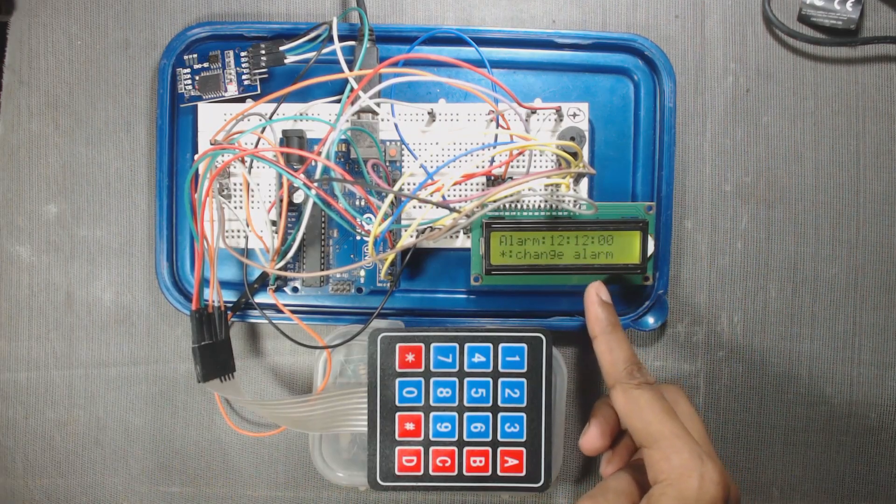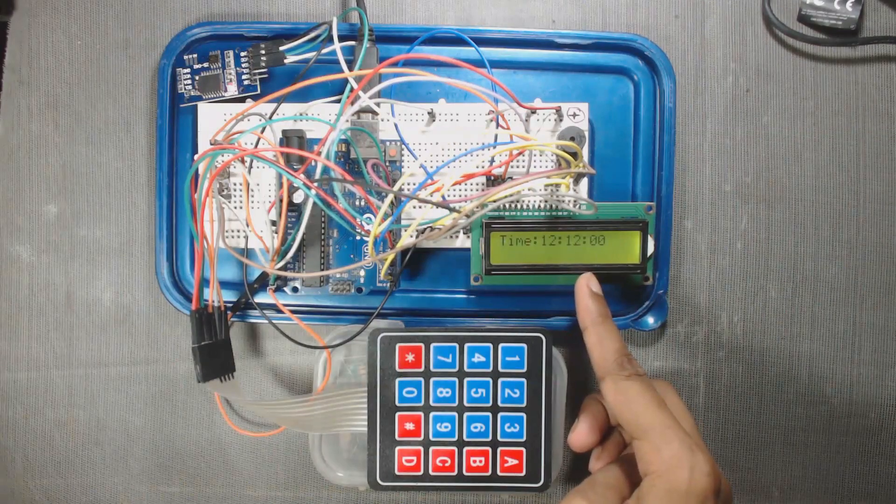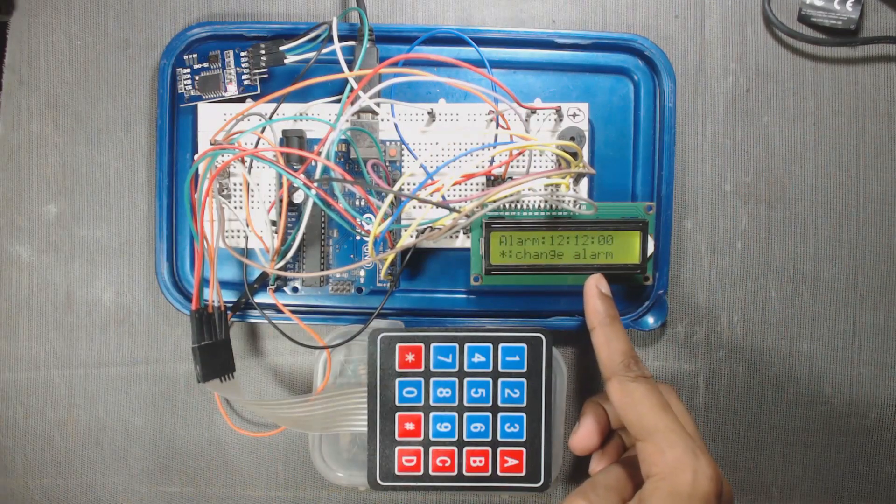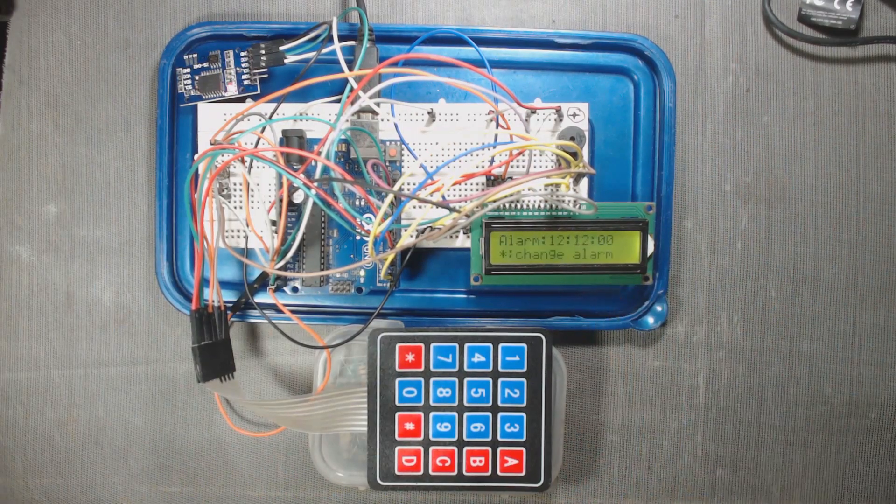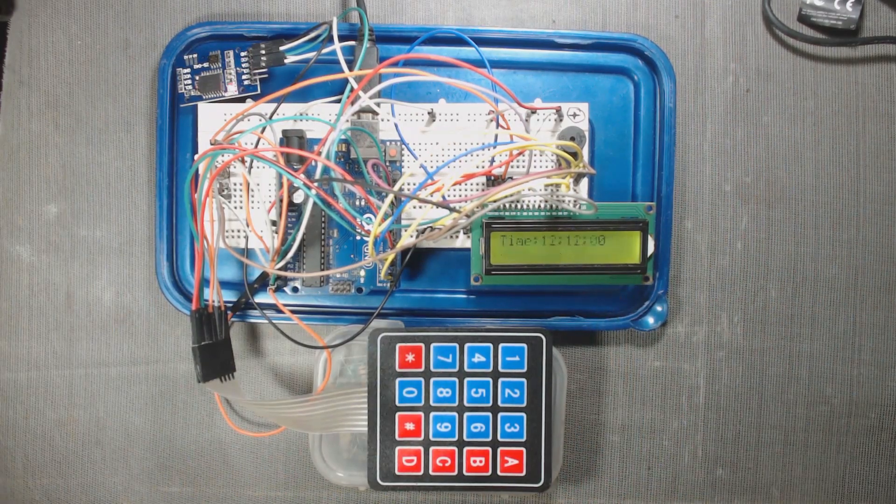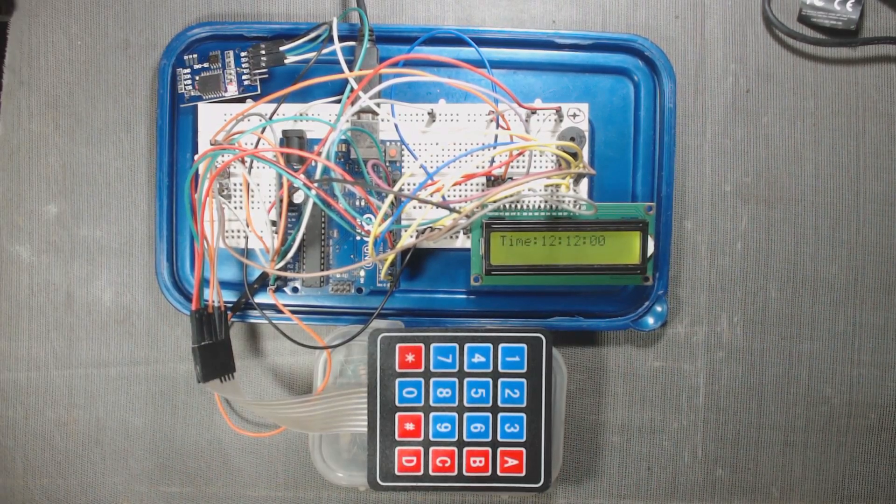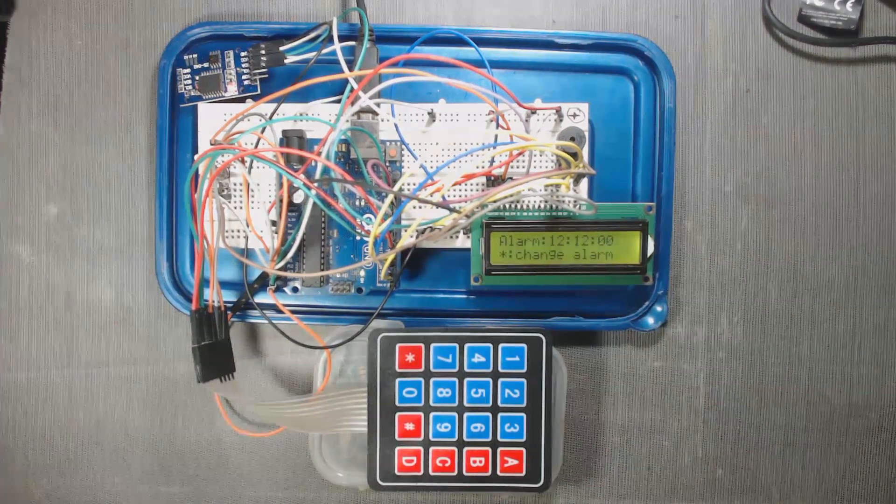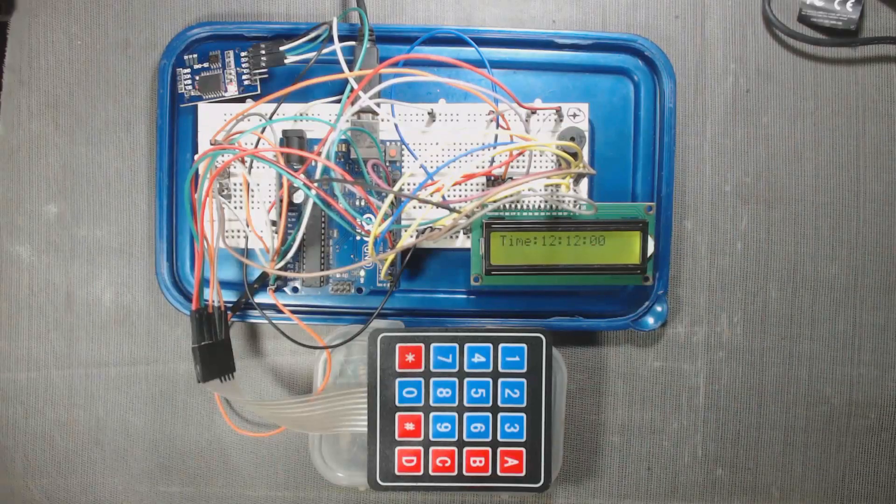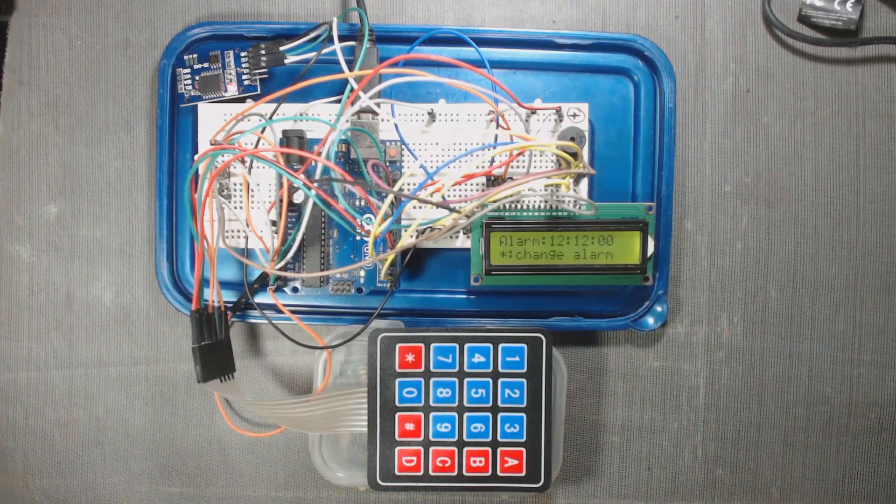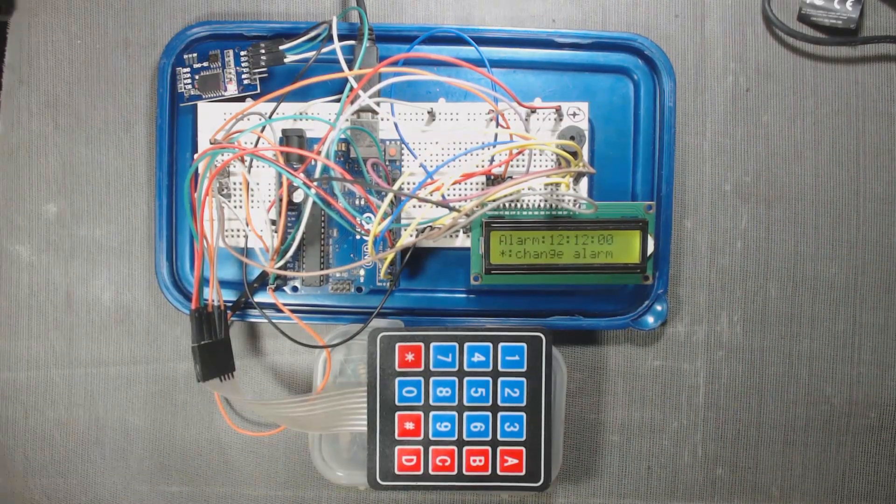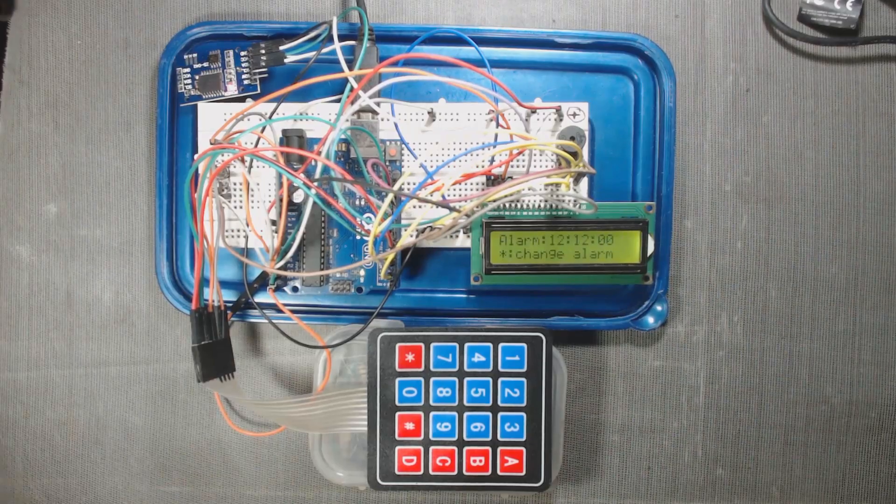So we can see alarm time and current time is same. That's why we are hearing the sound of the alarm and alarm will be on for a minute and then it will go. Let us build this project.